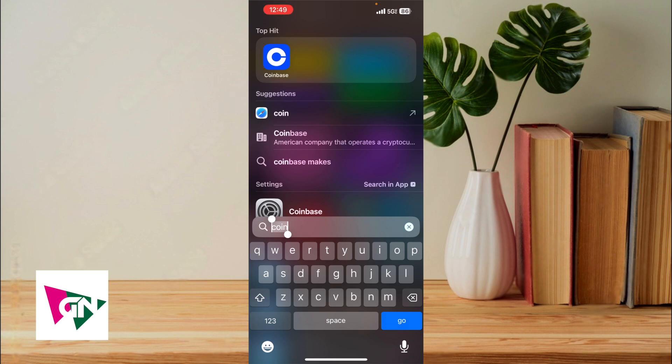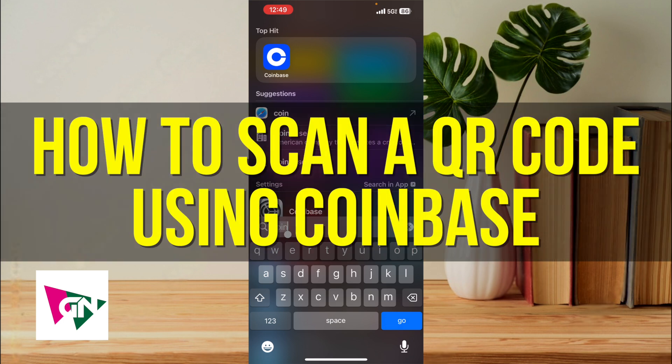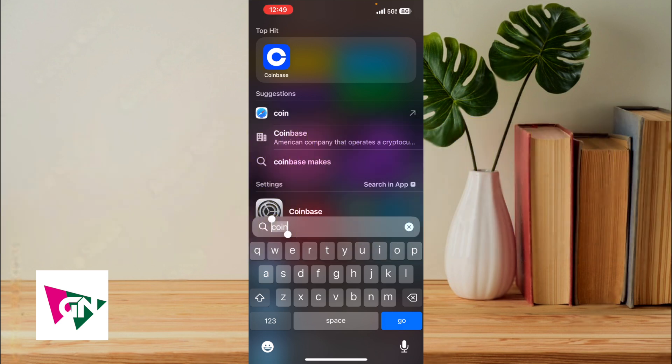Hey everyone, in this video I'm going to show you how to scan a QR code using Coinbase. This is particularly useful for individuals who want to start sending Bitcoin to another friend, family member, or vendor. By being able to scan their QR code, you'll be able to easily get their Bitcoin address.